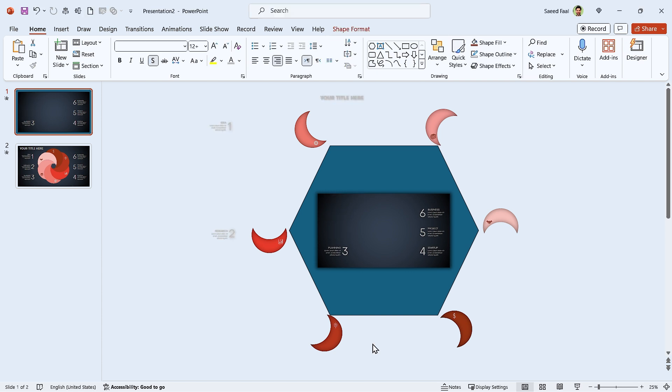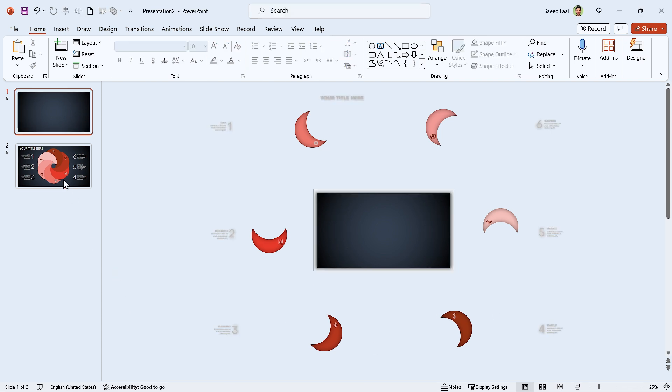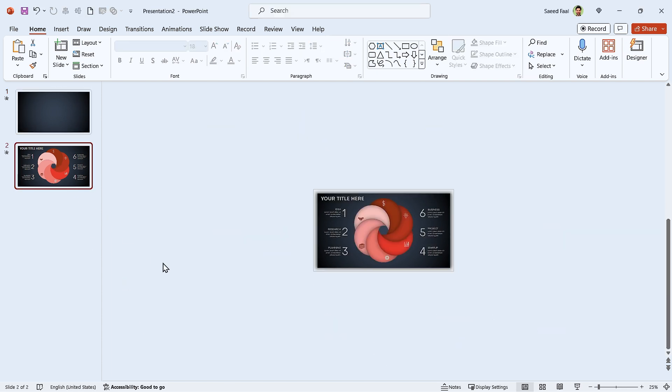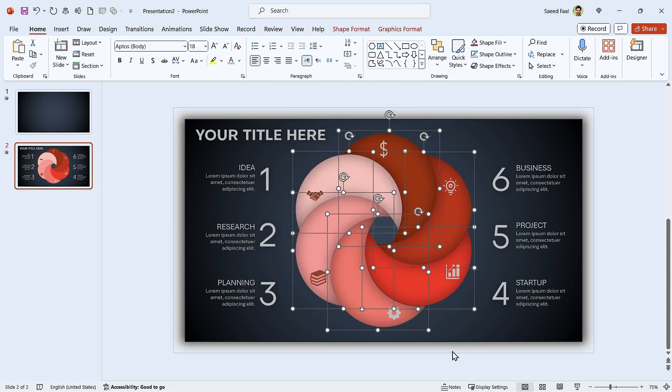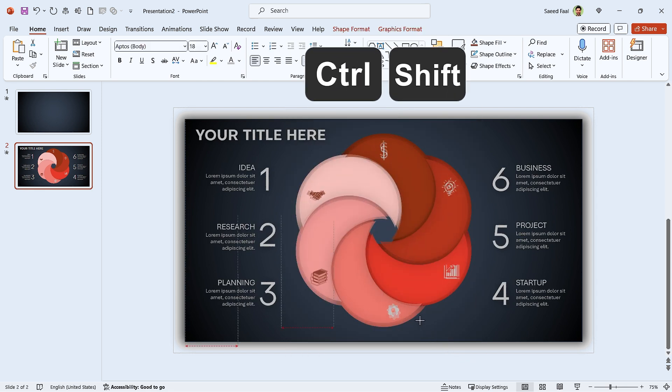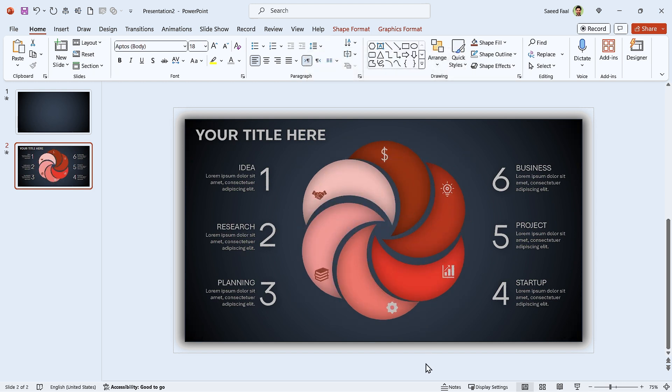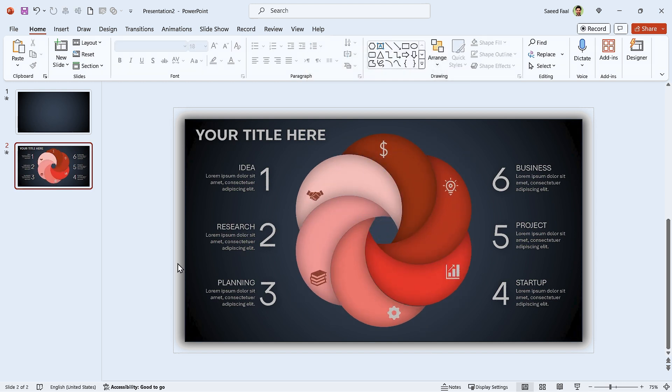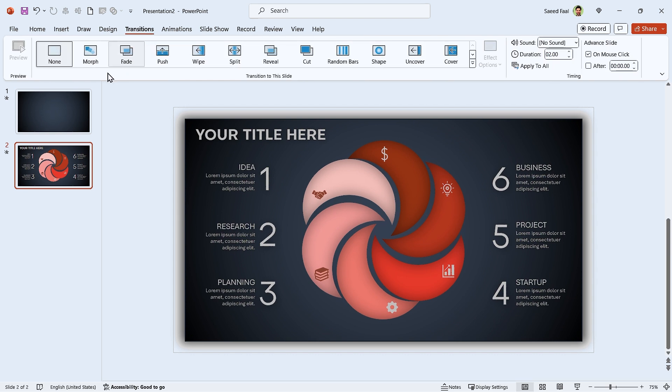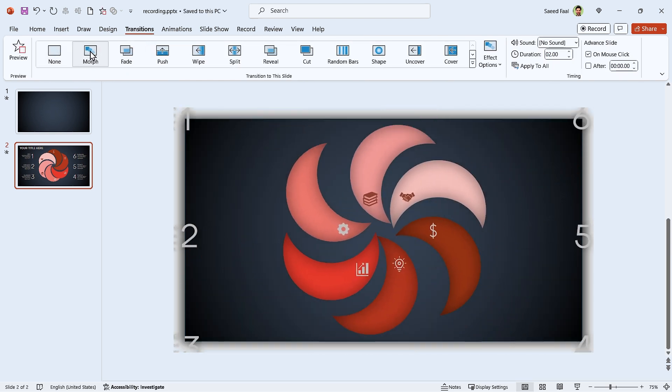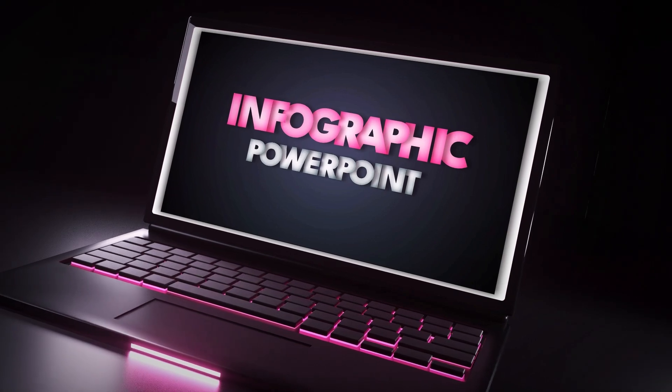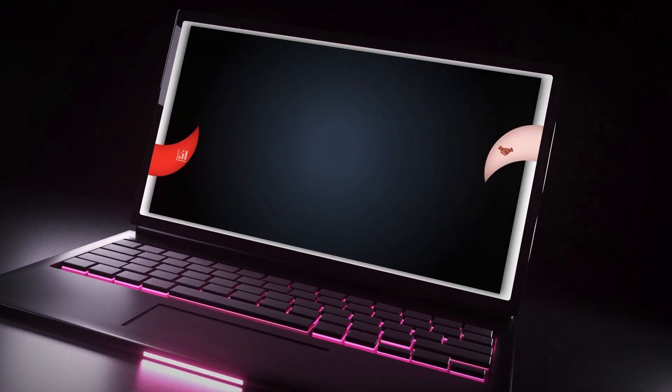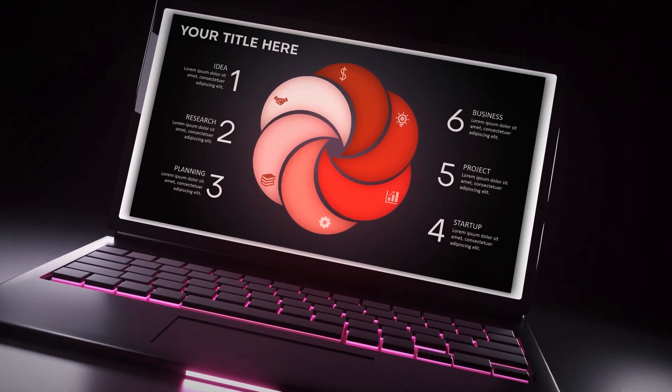Also, adjust all the text boxes like this. Go to the second slide and select all the shapes. Now hold the Ctrl and Shift keys down and decrease their sizes a little bit. You know, this section is personal. If you like this shape, keep it as it is, but I prefer this one. For the last step, go to the Transition tab and add morph transition to this slide. Now your PowerPoint is ready.